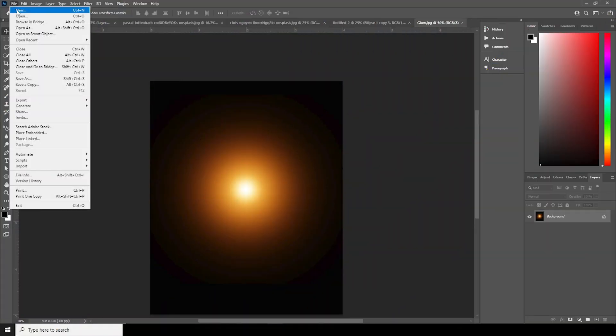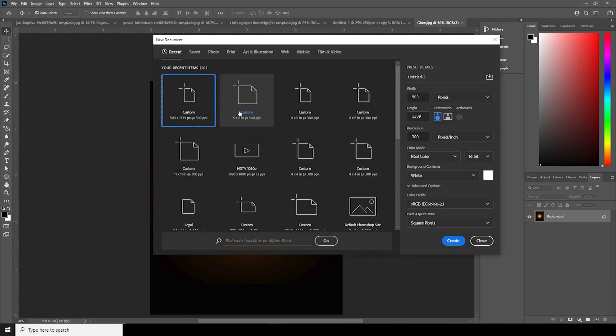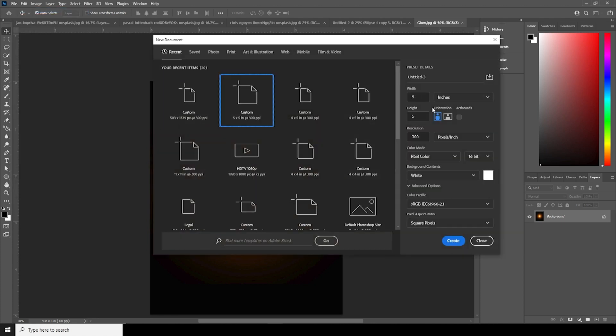First things first, let's create an artboard. Go to File, click on New, and I'll go with a 5x5 resolution at 300 DPI, color mode set to RGB, bitrate to 16, and let's keep the rest as default.